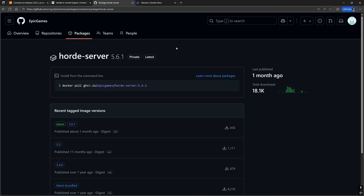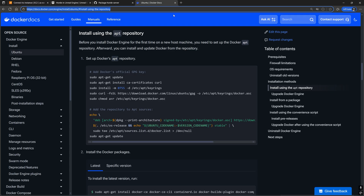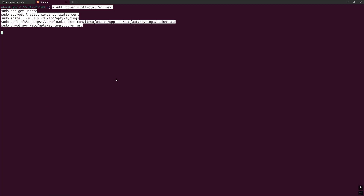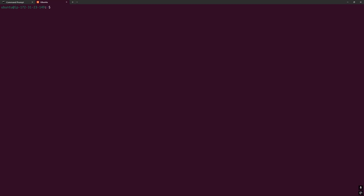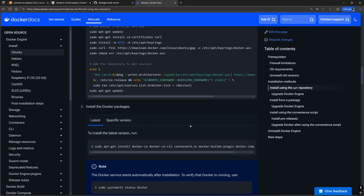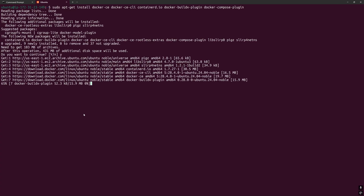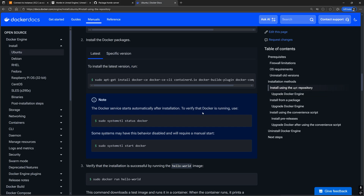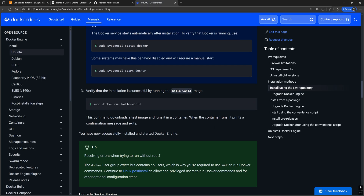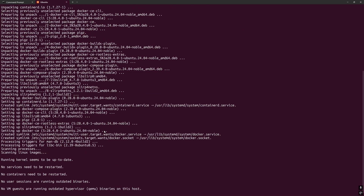For that, we need to first install Docker. For Ubuntu, go to the docs for Docker and copy and paste these commands into Terminal. Do the same for the other two commands in the documentation.